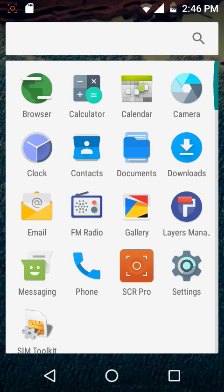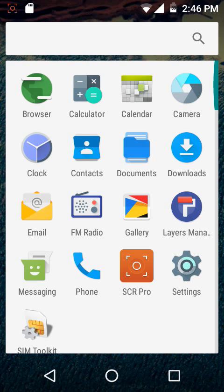Then yes, we have documents, downloads, email, FM radio. We have the Layers Manager, messaging, phone, settings, and the stock launcher has only one setting to allow or disable the rotation. Wallpapers is all what we get, then widgets, these are the ones which we have.